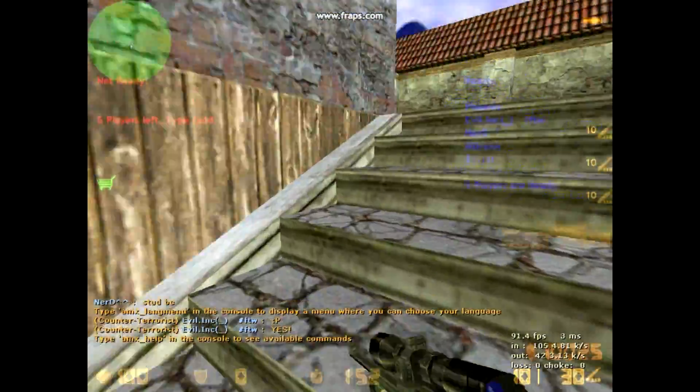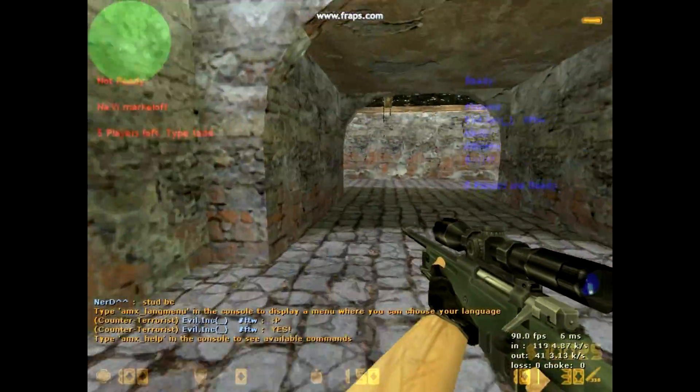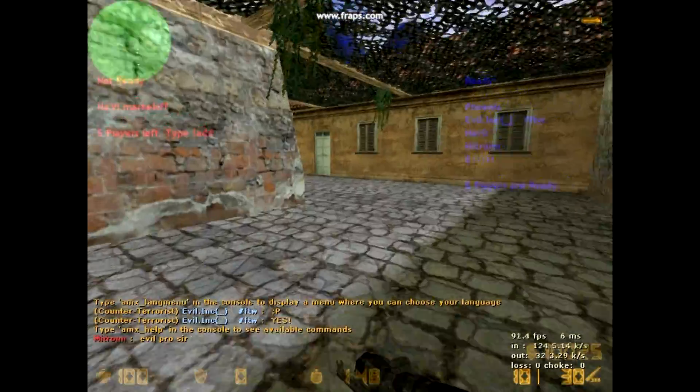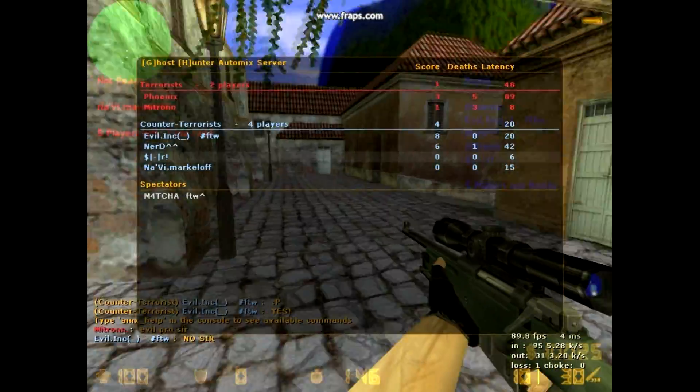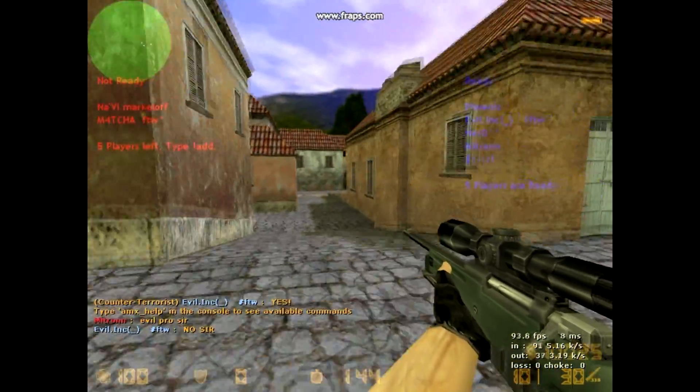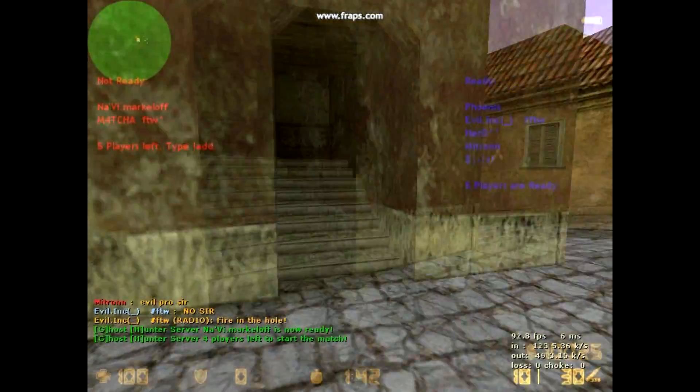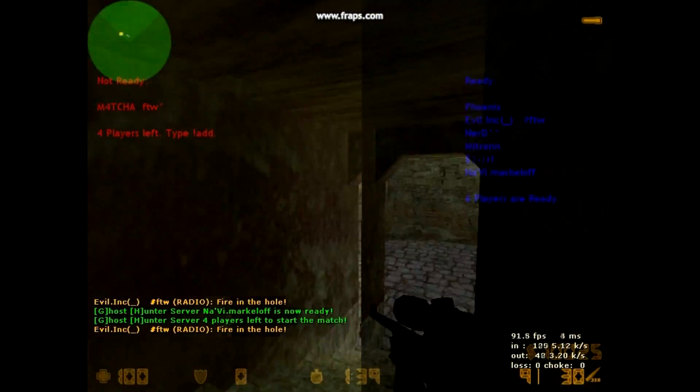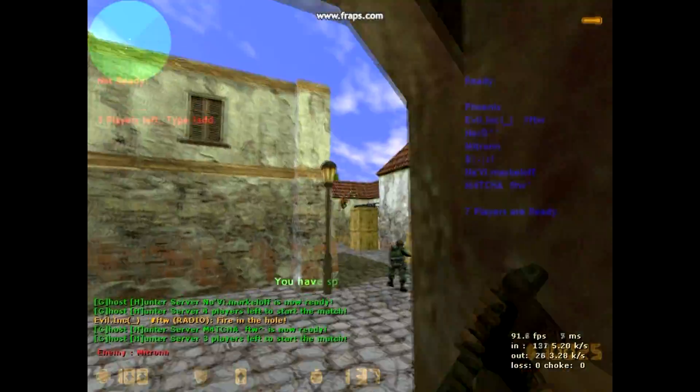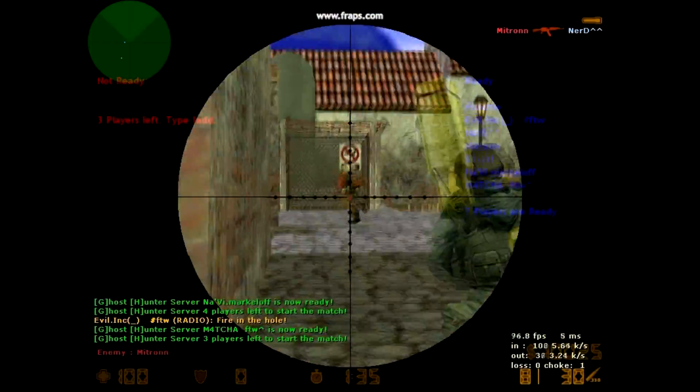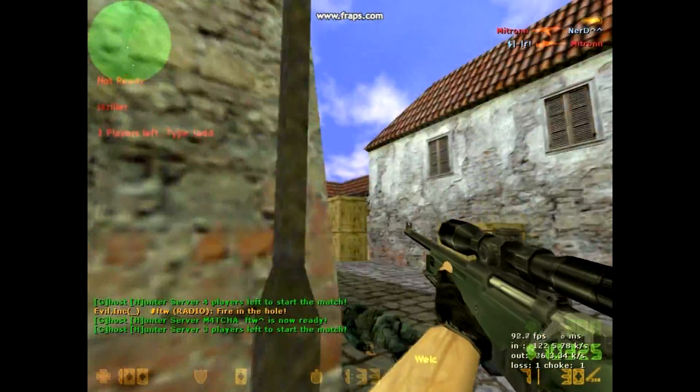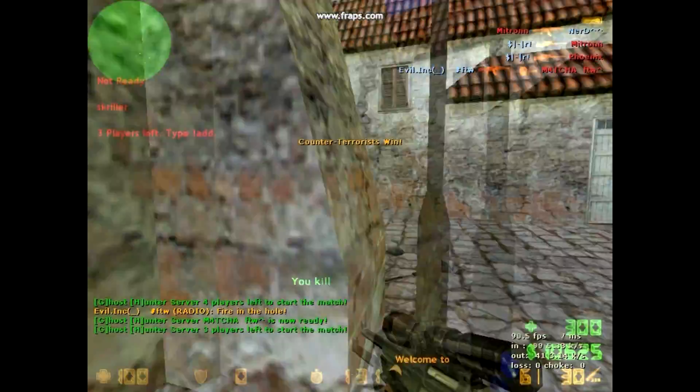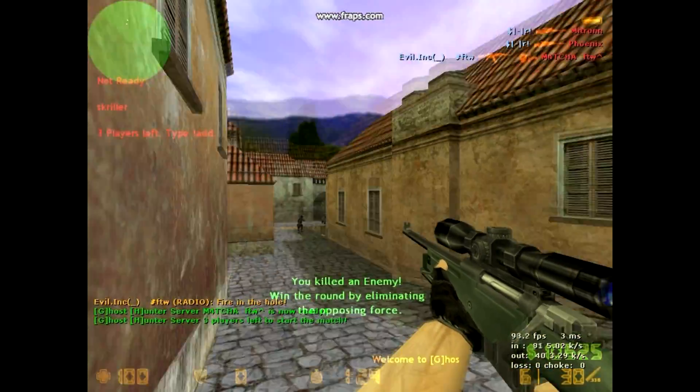You must be wondering how players are kicked and banned in online servers. This all happens because of AMX Mod X. You can also host a server yourself and be admin of it and rule with the help of AMX Mod X. Hey, what's up guys, my name is Srikant and today I'm going to show you how to install AMX Mod X in your CS 1.6 non-steam and how to install plugins in non-steam CS 1.6.